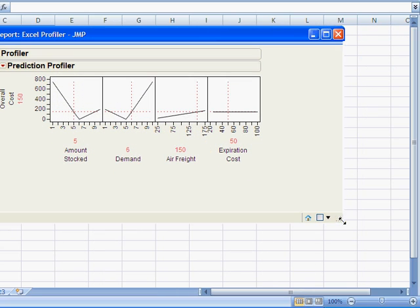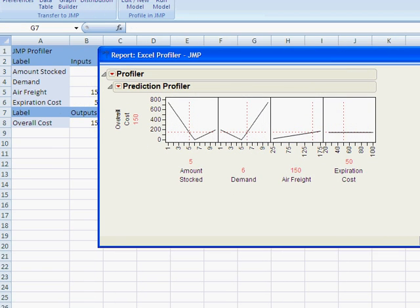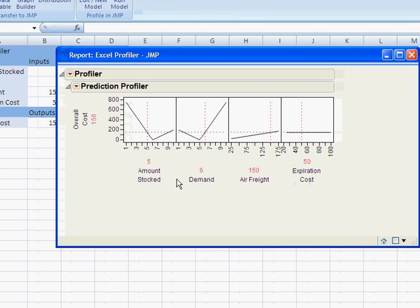So that's your profile graph in JMP. This is overall cost here on the left. Input's on the bottom.